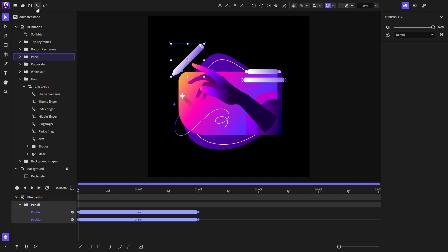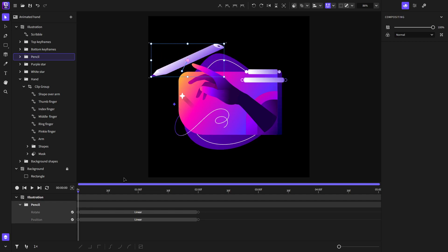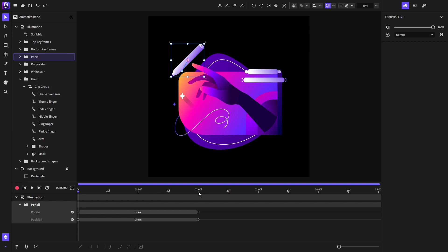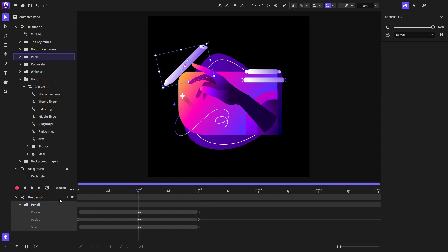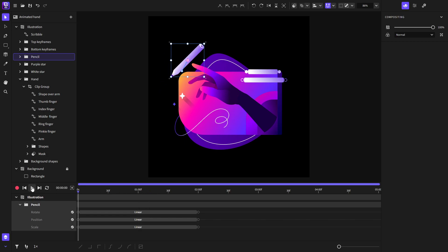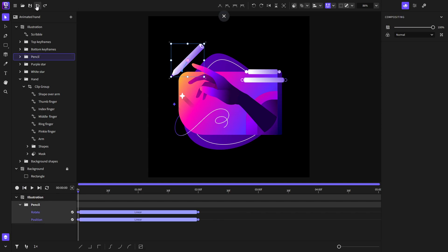One thing to keep in mind: if the object doesn't have an animator for a property, making changes — such as changing its scale — won't add keyframes for that property, because the object doesn't have it. The only way to add keyframes automatically for a new property is to use the record button. I'll undo and demonstrate: I'll go to the three-second mark and scale the pencil — and the scale animator has been added on the timeline. But for this animation I don't need the scale animator, so I'll undo all of it.